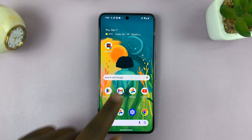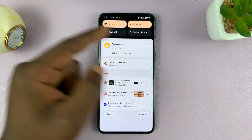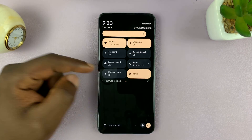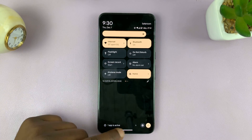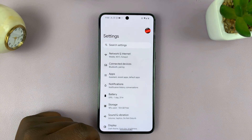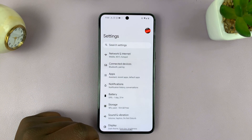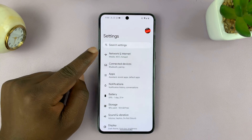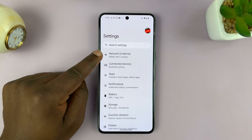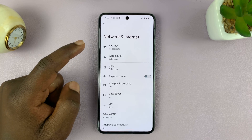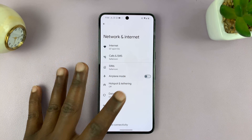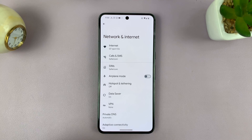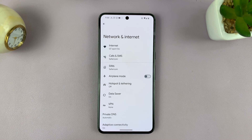The first thing you have to do is connect your Android phone to that Wi-Fi network, and then go to Settings and then go to Network and Internet. I'm using pure stock Android, but this should be more or less the same instructions for any Android phone.